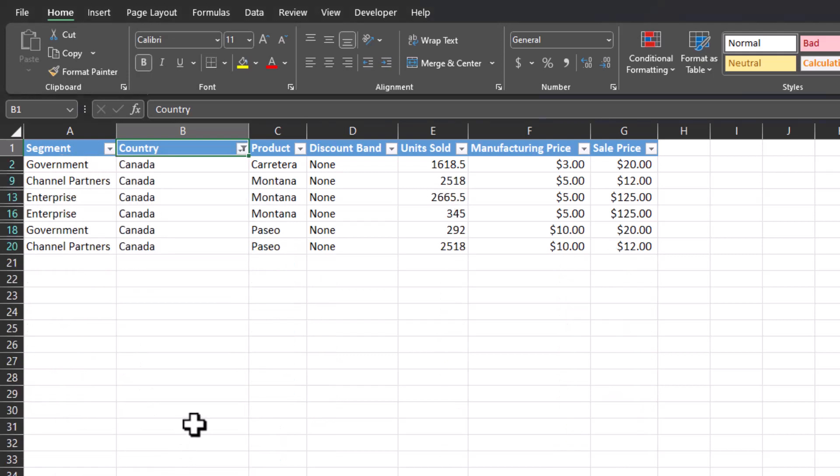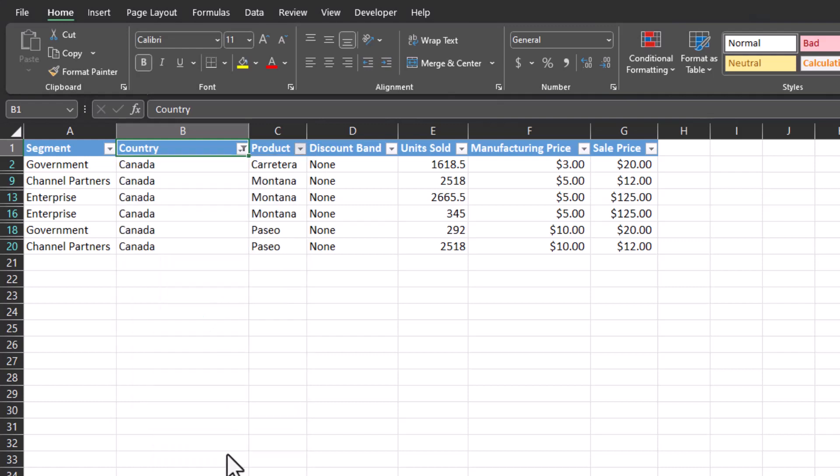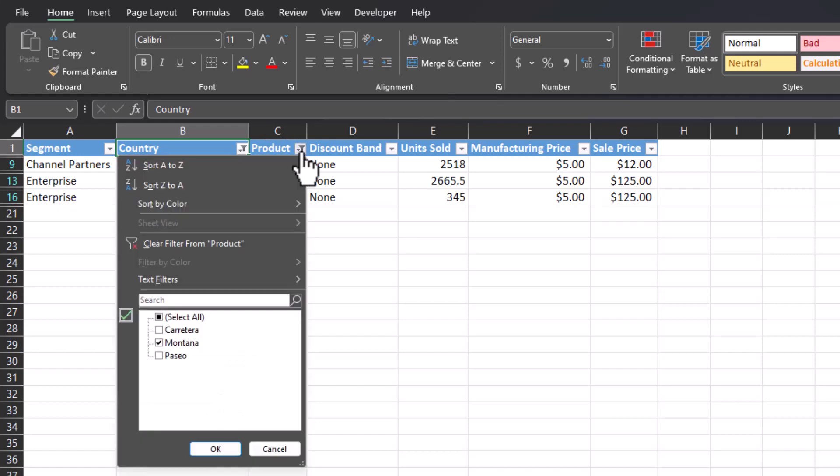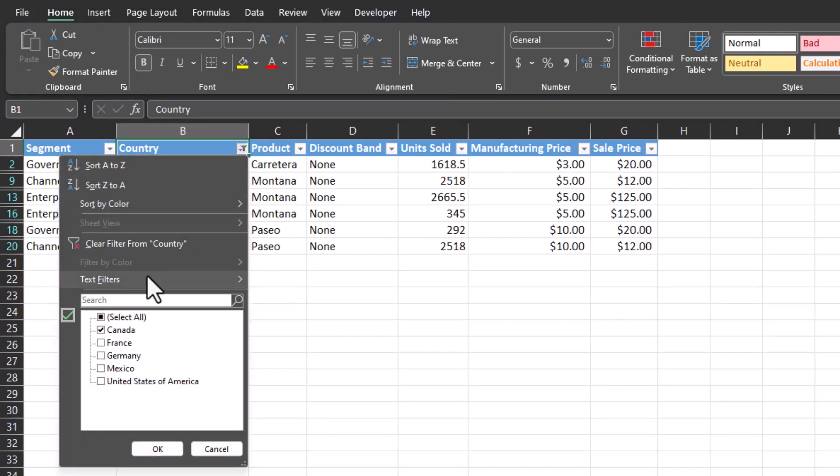If they wanted to filter further by product, they'd have to click that drop down, select the product, again click OK. And if they wanted to return to the original view, they would have to clear these filters.